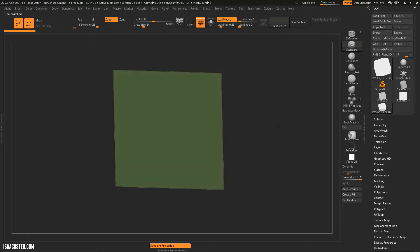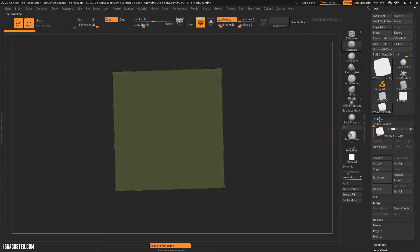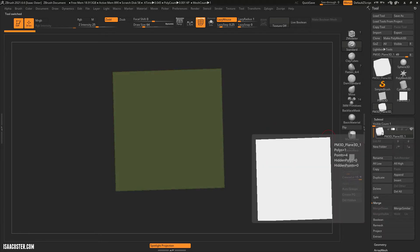Now I have just a single polygon, and if I expand my subtool menu and I mouse over it, you can see it says polys equals 1.